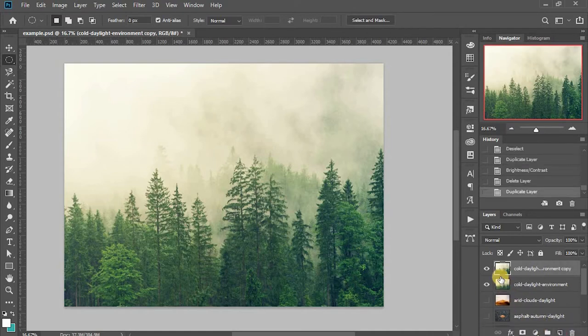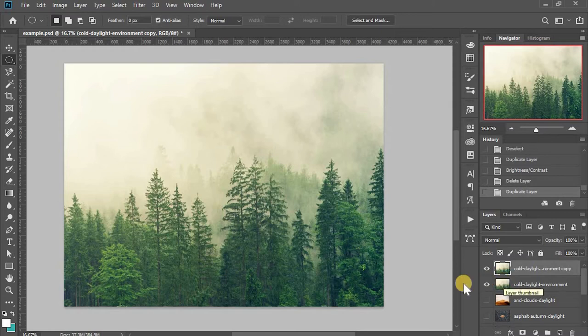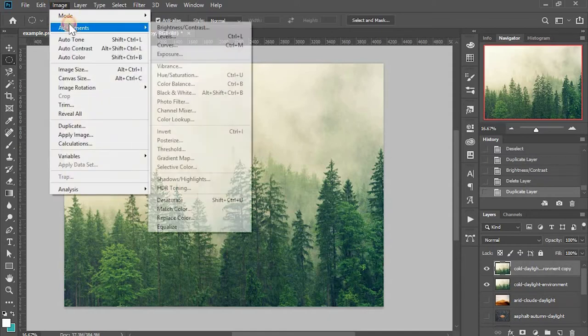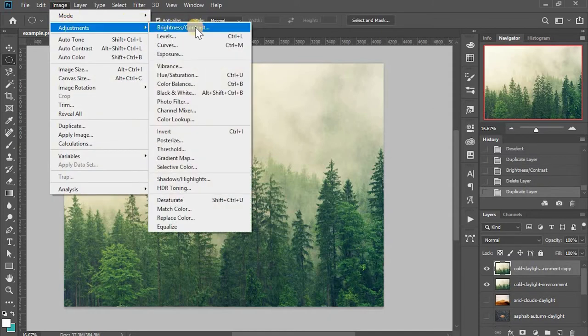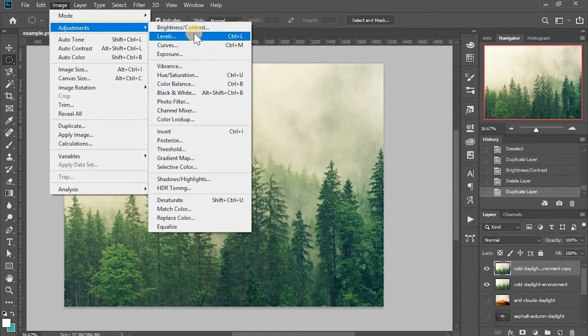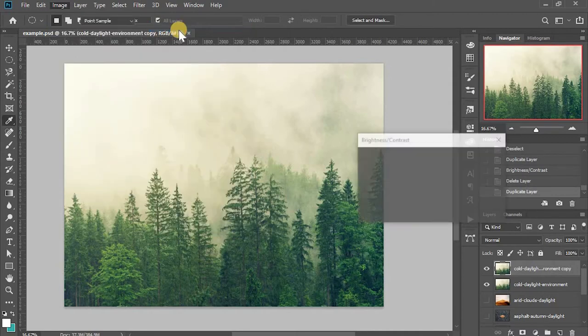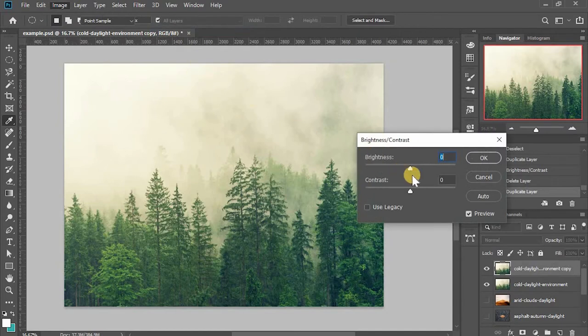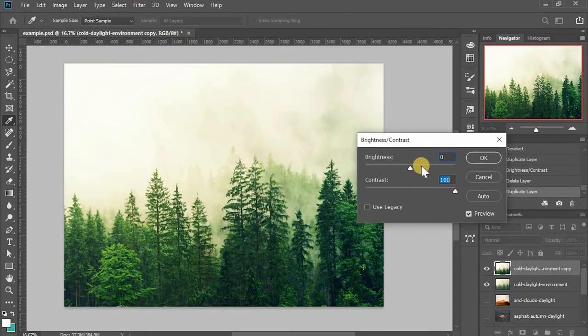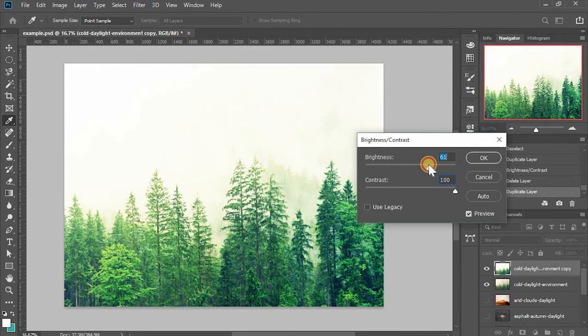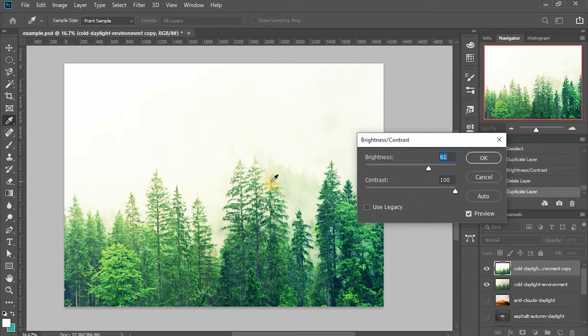And now I have a new duplicated layer that I can apply all the adjustments to. I go to image adjustments. You can see there's a whole list of adjustments Photoshop offers. They're quite powerful. I'll use the brightness and contrast as an example. I give a higher contrast and higher brightness.